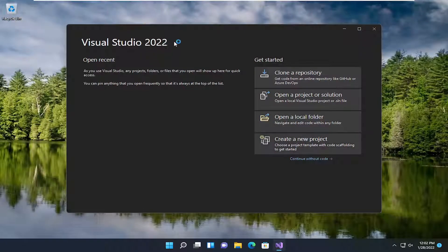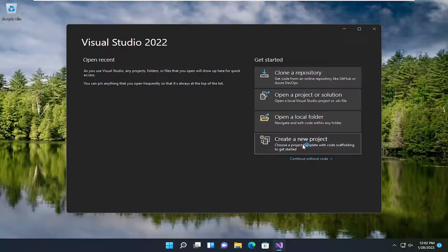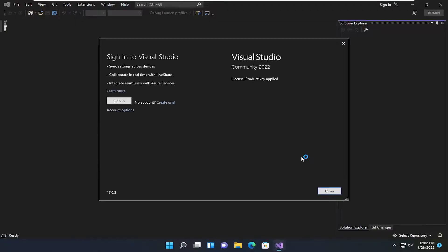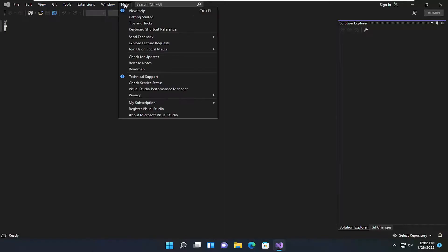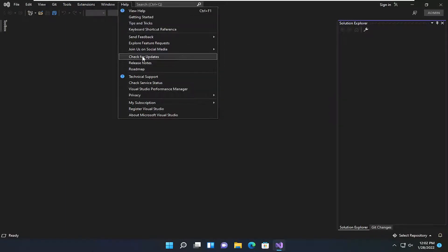If not, now that we already have Visual Studio open, go ahead and open it up if it's not in your case. And you want to select the File tab up at the top left. You want to select the Help tab and select Check for Updates.